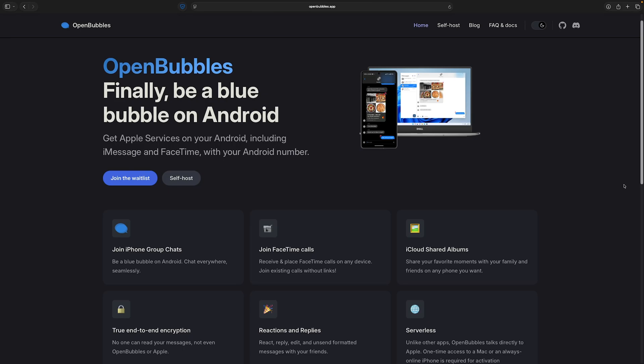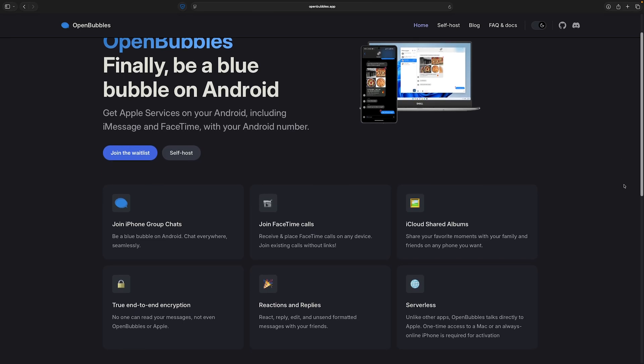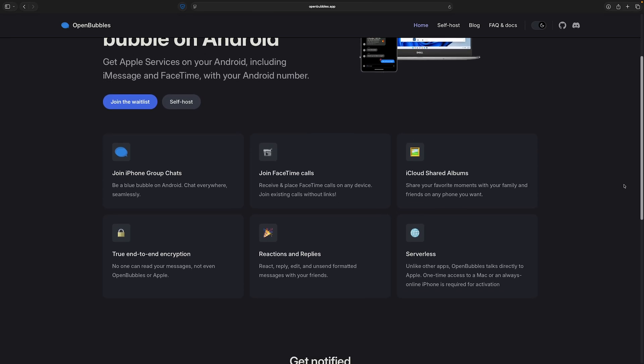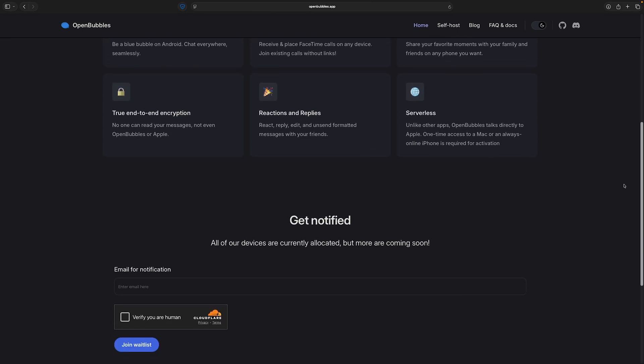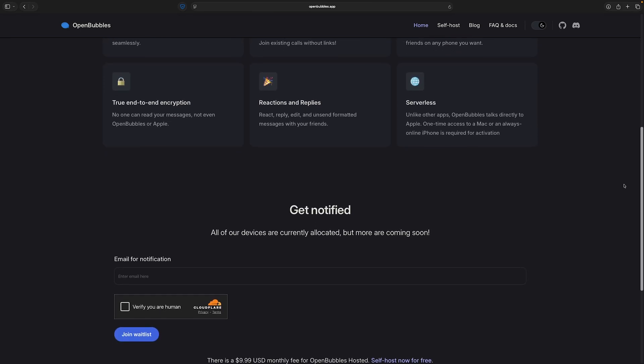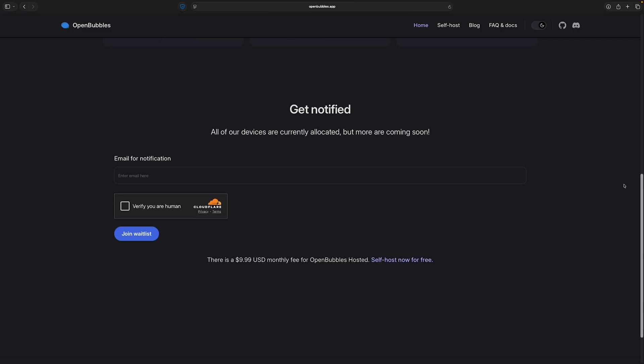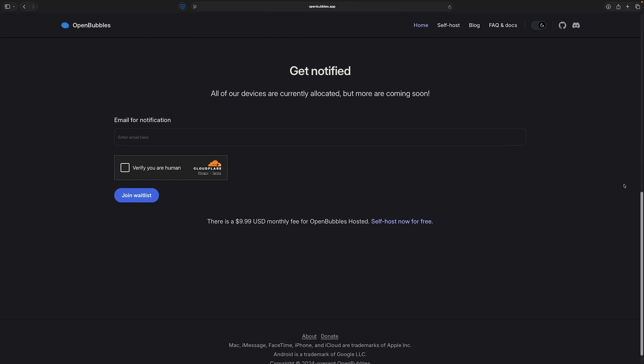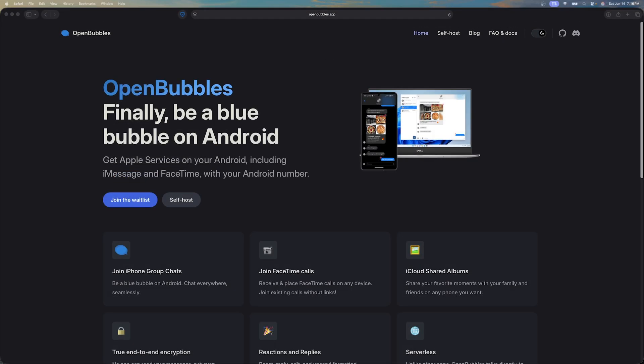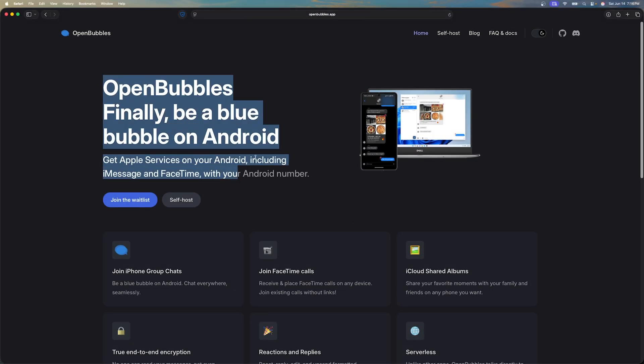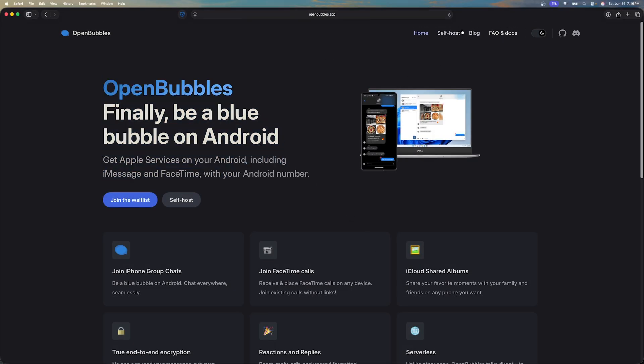Hello everyone, in this video I'll be showing you how to set up open bubbles, a guide to getting iMessage on your Android device. Now on this channel before I've shown many other methods such as using blue bubbles or air message, and as you might have seen those were very complicated setups. The setup for this is very simple and as you can see it's only a five minute video.